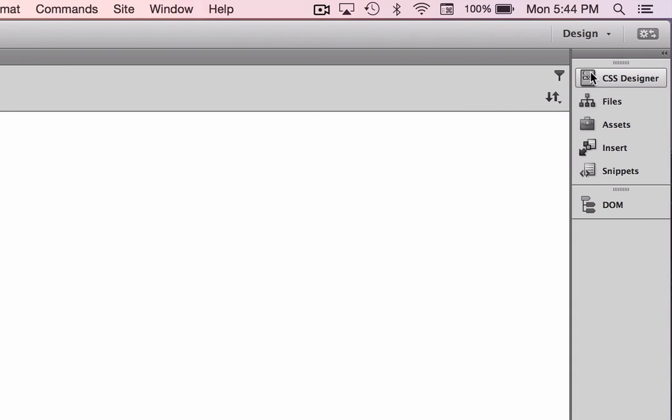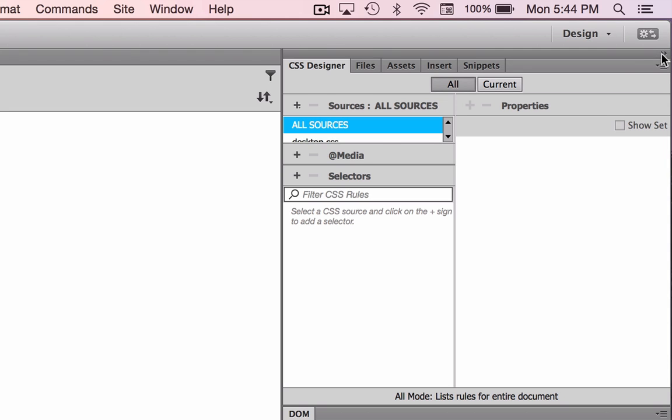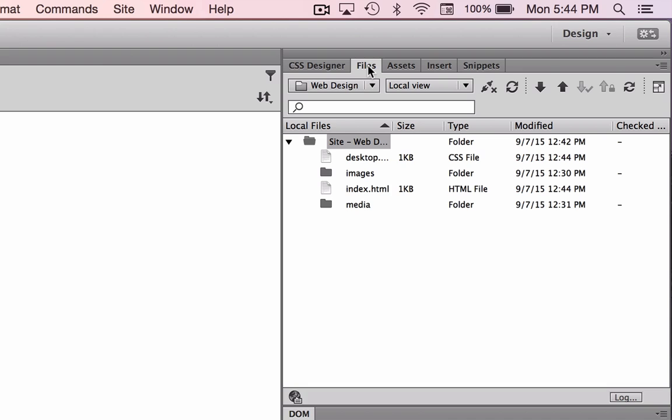Across the other side, you have the full Dreamweaver set of default panels here. The first tab is the CSS designer. We have files.